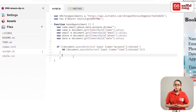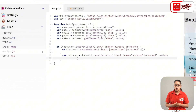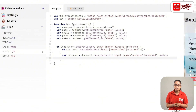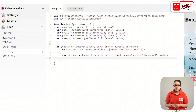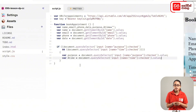For the purpose variable, it will open document.querySelector. Input open square brackets, name, quotation marks, purpose. It will check the bracket value. In this case, we have a variable for time, and we have a time with input name.